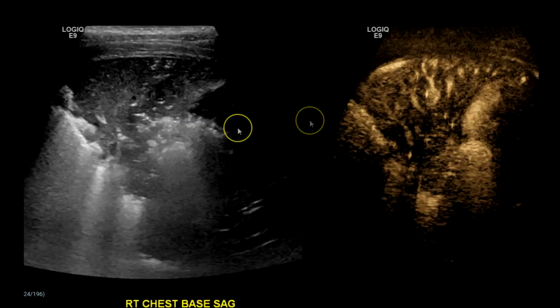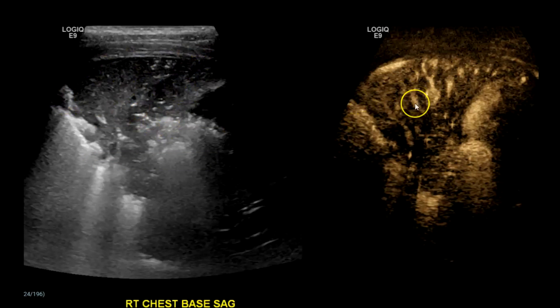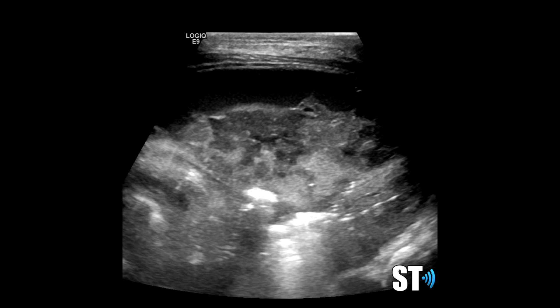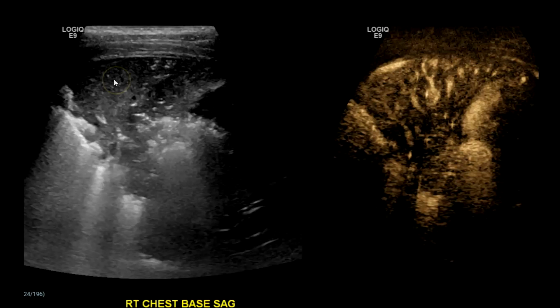And here's a side-by-side with B-flow of the lower lung with consolidation. You can see the vascularity with the B-flow. Now remember, consolidation is just fluid within the lung tissue — the alveoli fill with fluid. They can also fill with pus. You can have hypoechoic areas, which can be necrosis or infarction or abscesses.